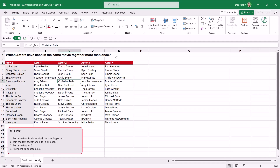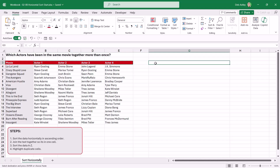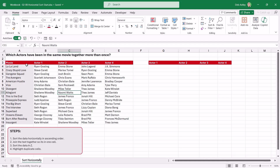What we're trying to extract from this table is which actors have been in the same movie together more than once. We have various movies listed in column A, and for each movie — like La La Land — we have the four main actors. We'll grab those actor headings and paste them over here. Looking at the raw data, it's really difficult to tell which actors have appeared together more than once, so we'll do some sorting and use a couple of other functions including TEXTJOIN.